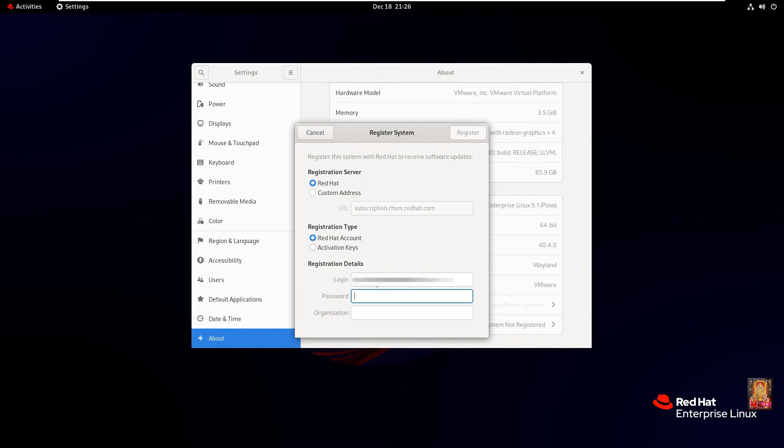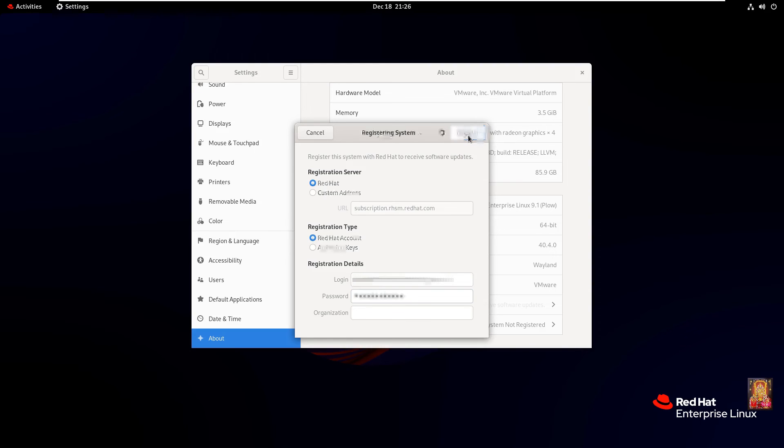Type registration details. Type password. Click on register.